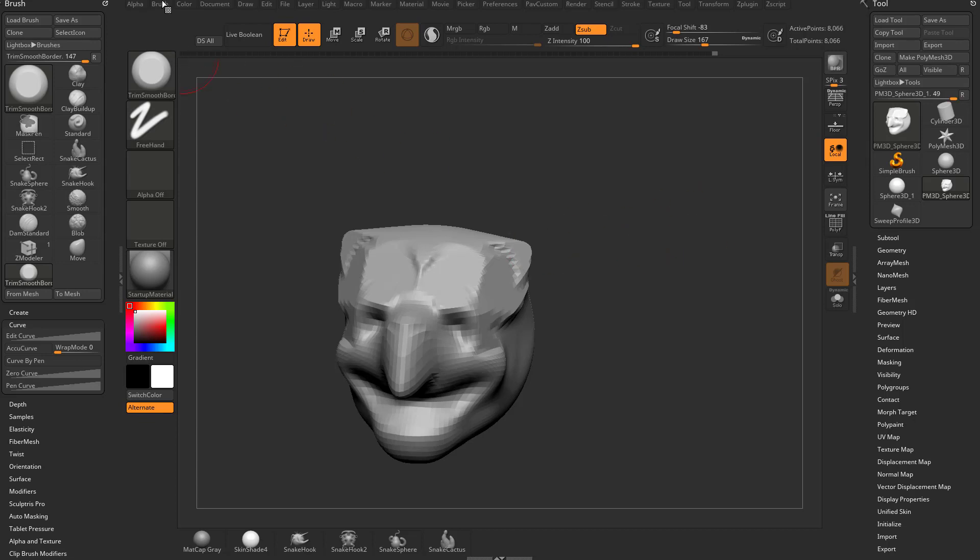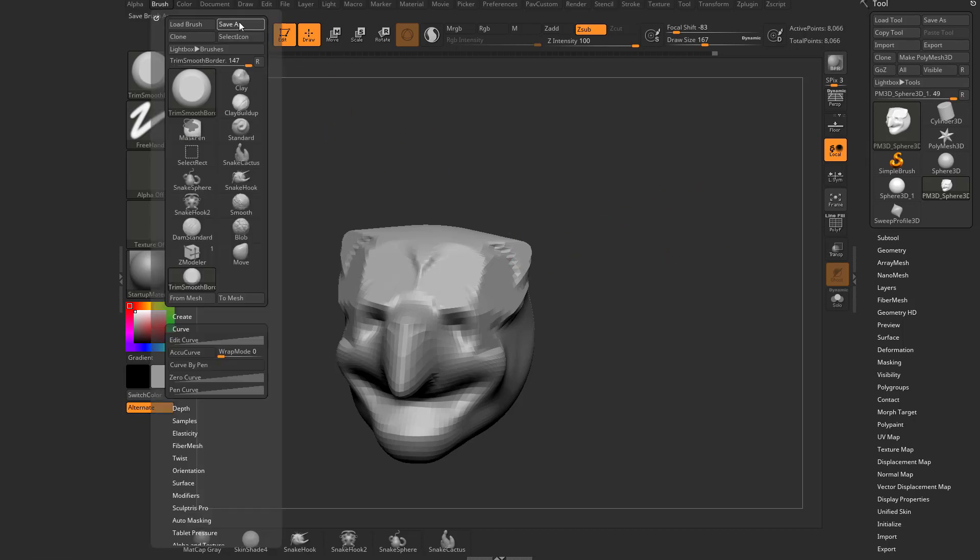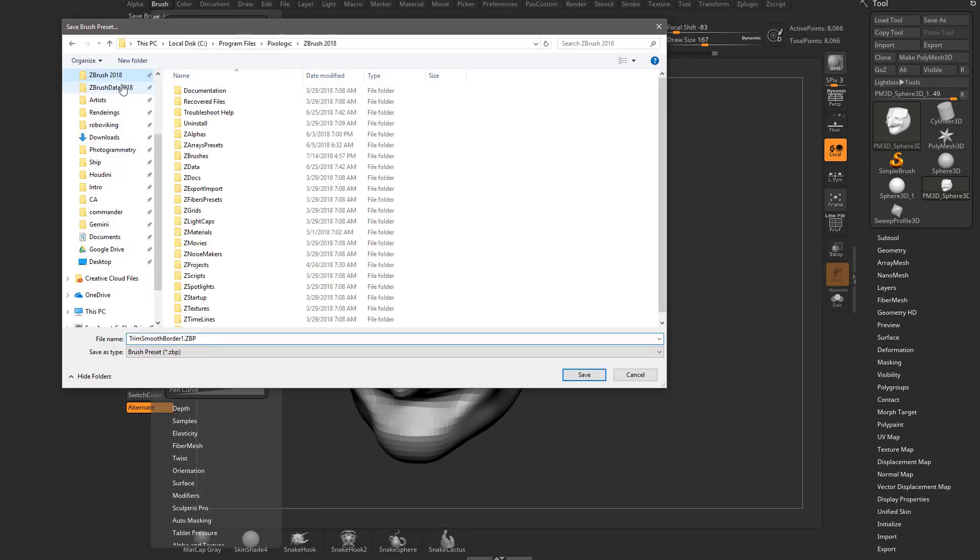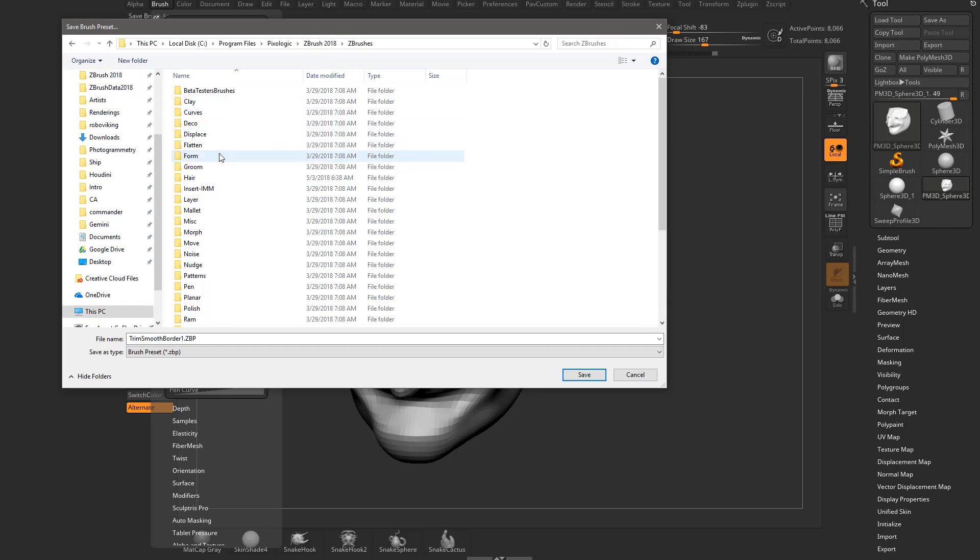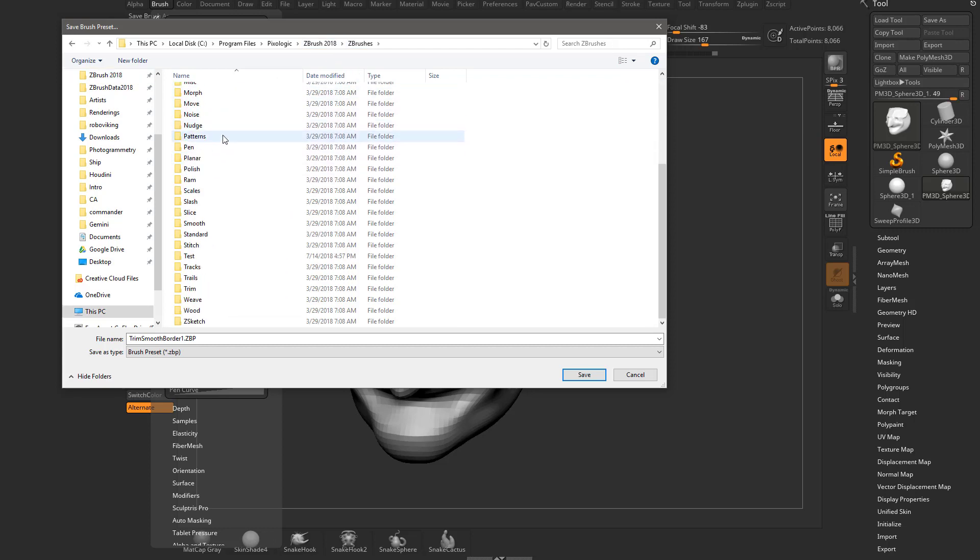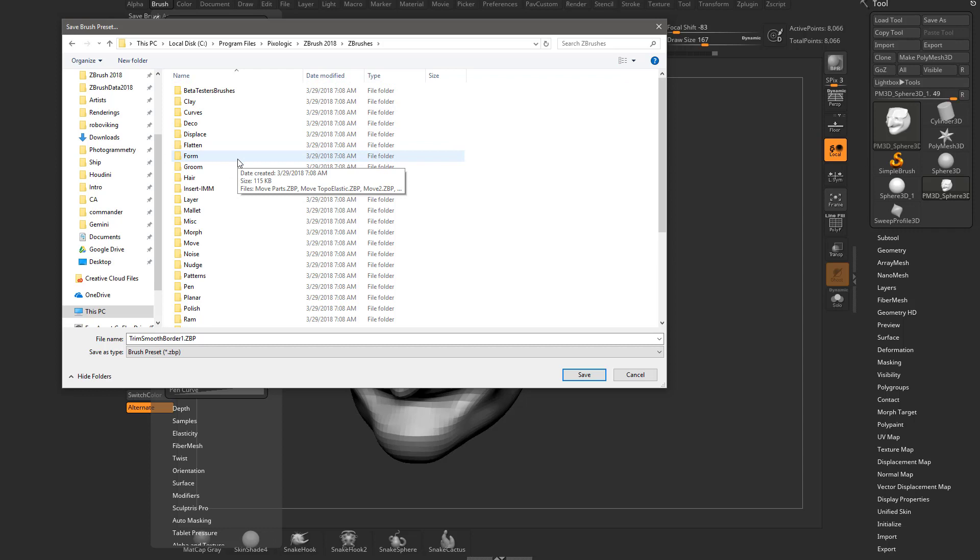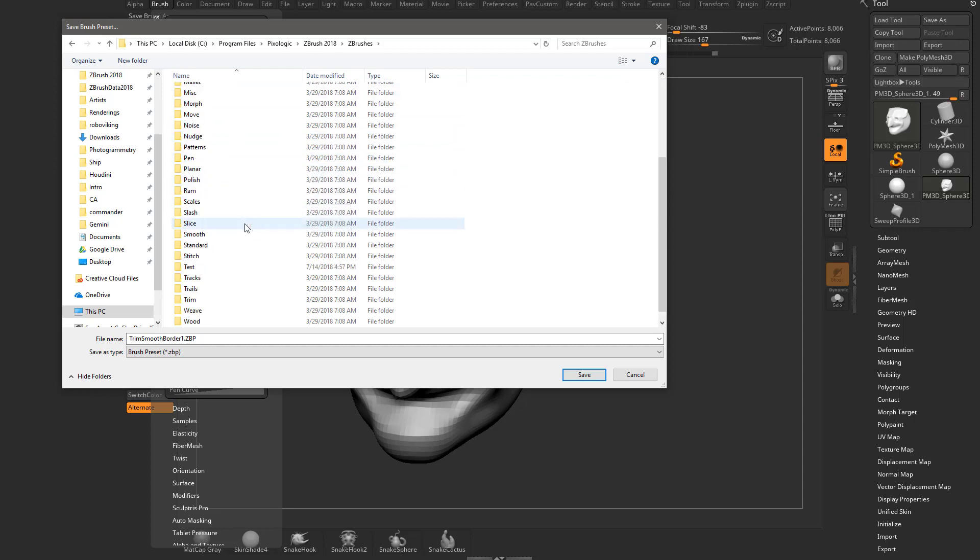So what I'm going to do is go over here to Brush, Save As. Go to C, Program Files, Pixelogic, ZBrush 2018. If you haven't watched the lightbox video, I'd go watch that. But if you go in here to ZBrushes, you're going to see all those folders that were in our lightbox. Essentially, this is the location where your lightbox is going to end up looking.